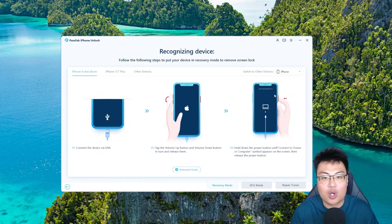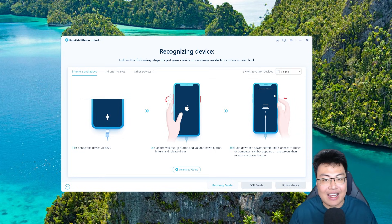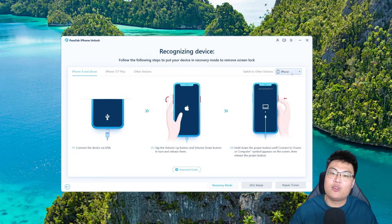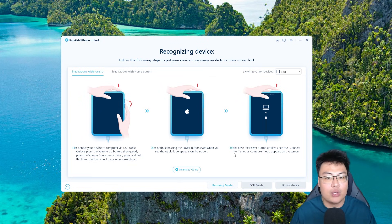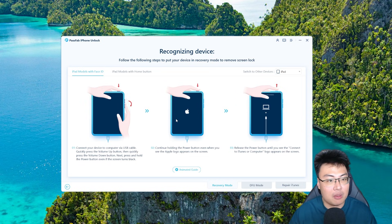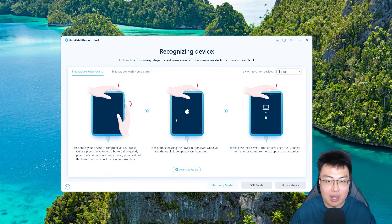We're going to click on 'Unlock iOS Screen' and you just need to connect your phone or iPad to your PC, Mac, or laptop. Make sure the cable you use can transfer data and is not just a charge-only cable. Follow the on-screen instructions — select your iPad model, and depending on whether it has a home button, get your device into either recovery mode or DFU mode. The software will automatically detect once it's in one of the modes and start the unlocking process.